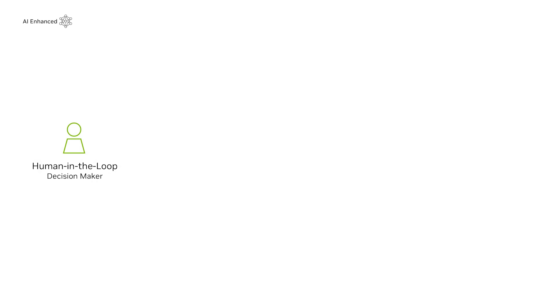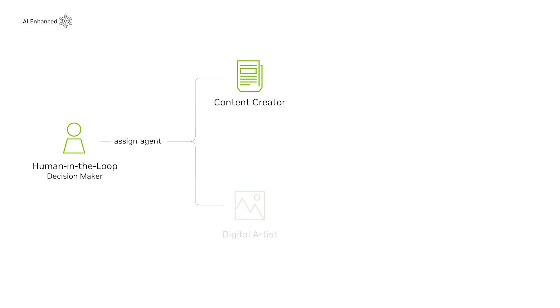Imagine you're a social media manager for a company launching a new product. To create a social campaign, you'll need two AI agents, one for content creation and another for digital graphics.